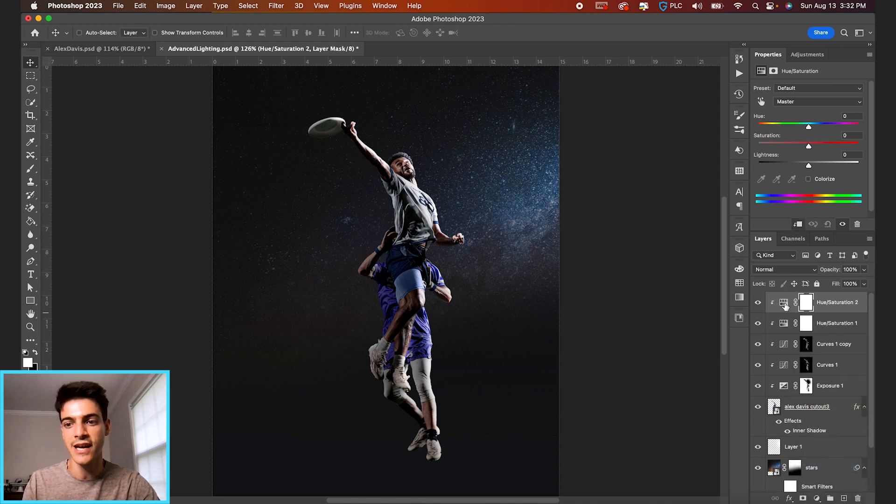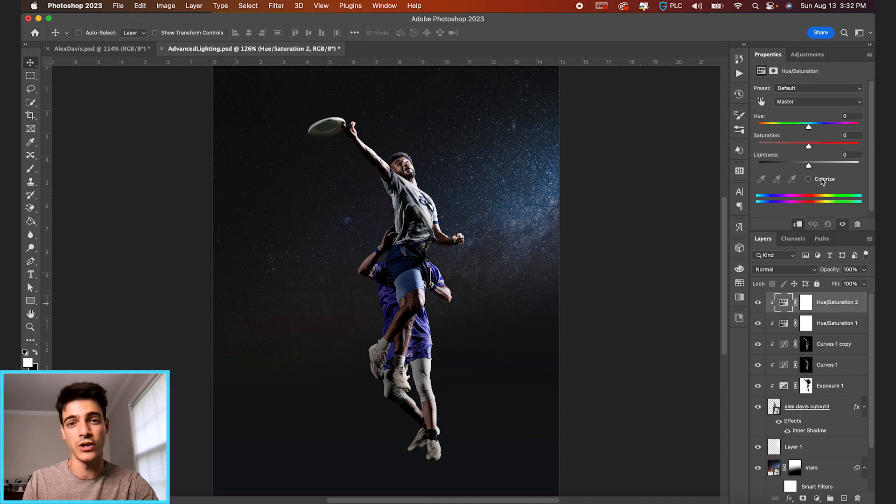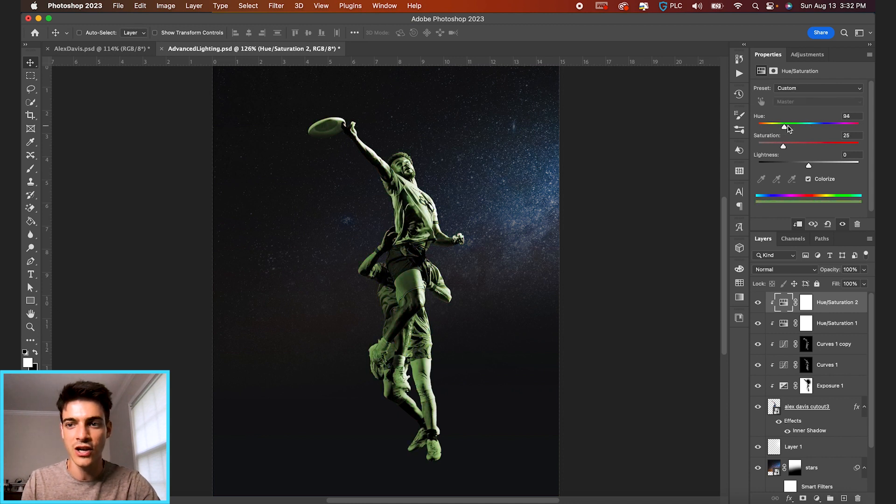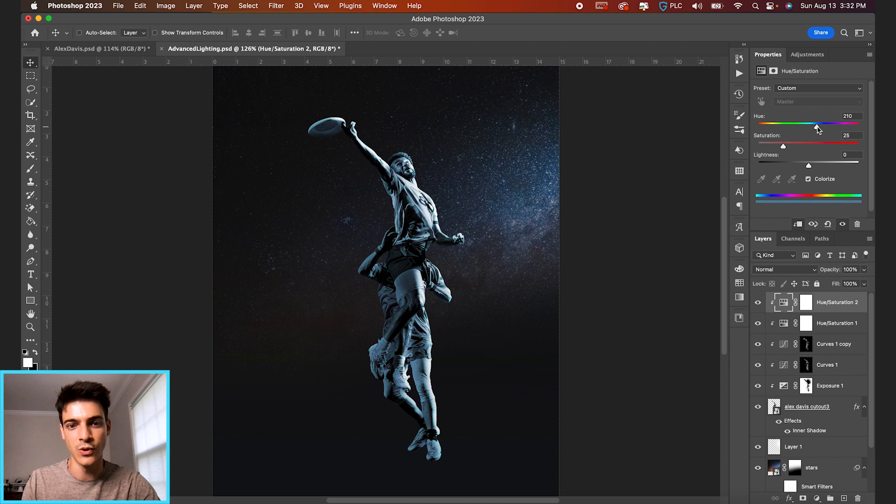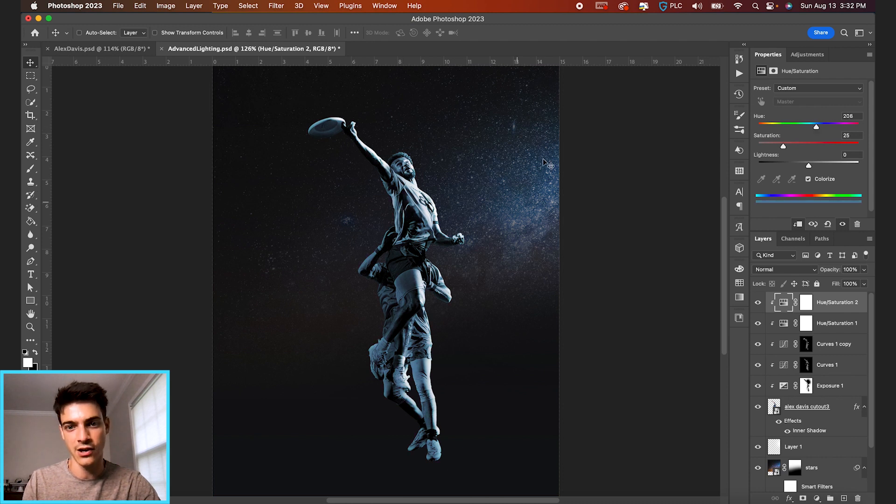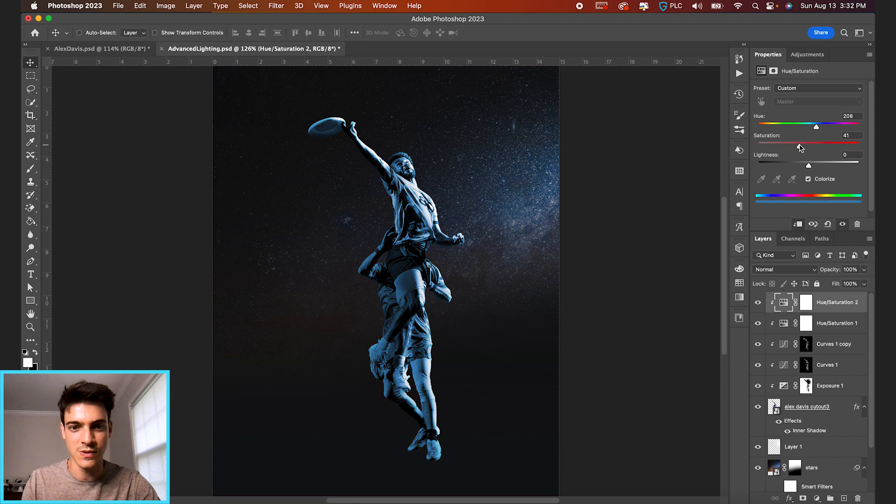But again, hue and saturation layer. Let's switch this one to colorize. And I'm going to change the hue until we get into this blue range, trying to match this color with the color of the stars. And you can mess with the saturation, but it is pretty desaturated.